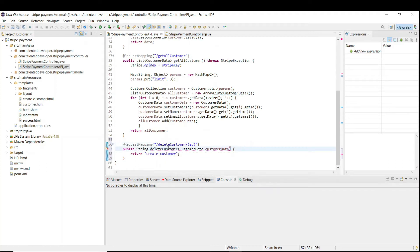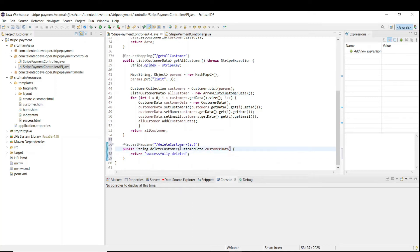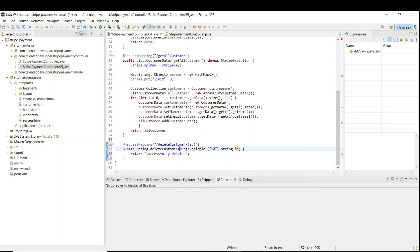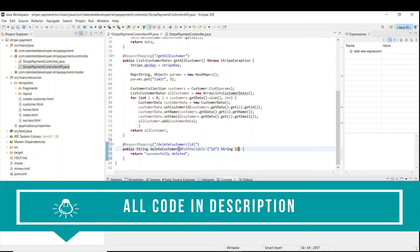Once the customer is deleted, we need to show a message like 'successfully deleted'. Here we don't need to pass the customer object, we just need to pass the ID only. So we have to use a path variable, give the ID here, import it, and then copy the code.